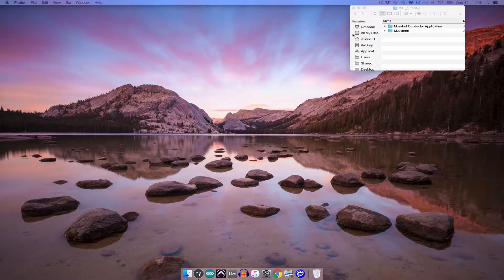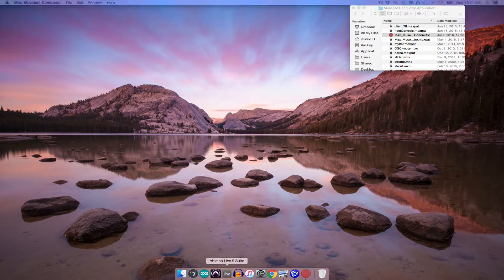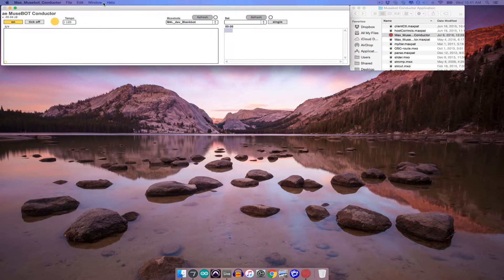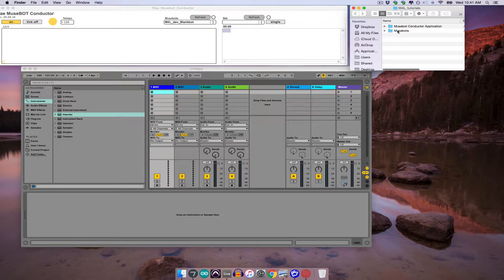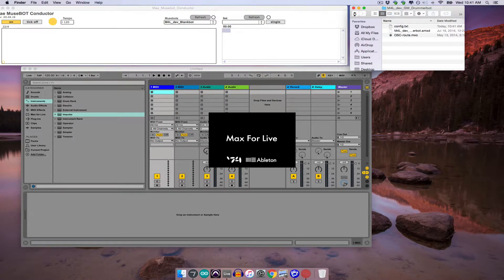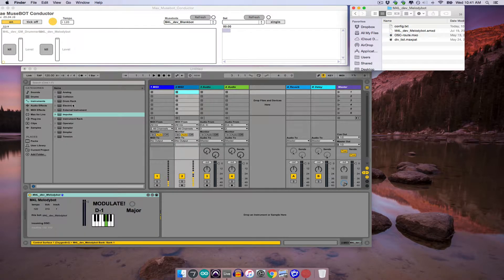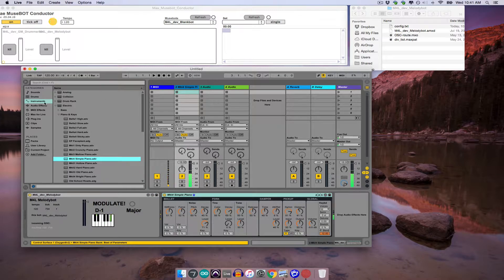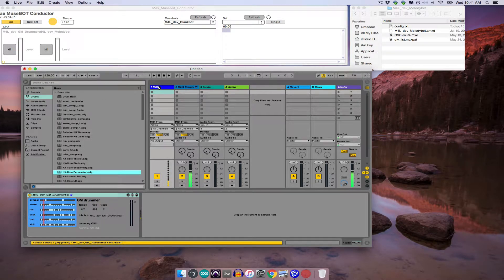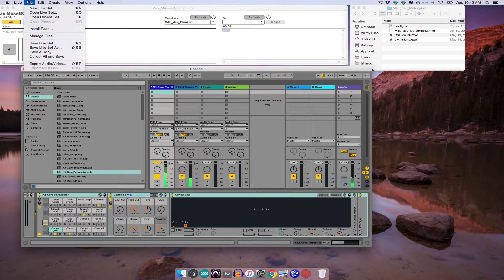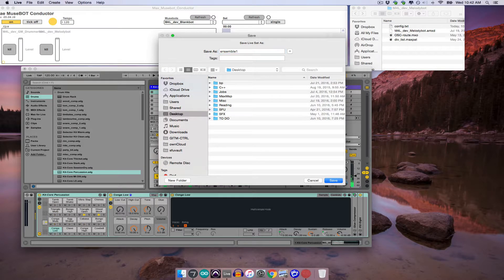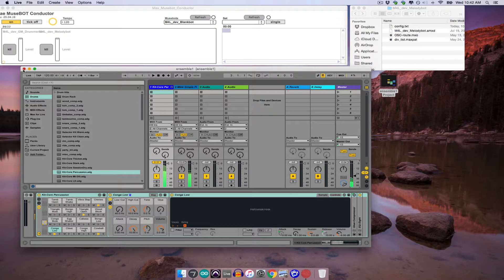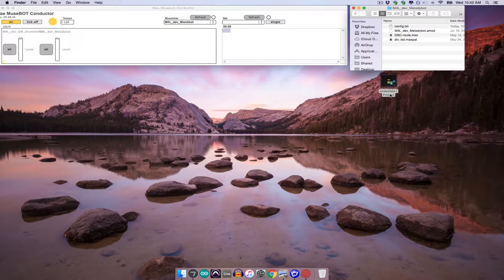So for example, I'd open a conductor, open an Ableton Live set, and then into that set I'd drag a couple MuseBot devices, and then give each device a synth to play. And then I would save the set. I'll call this Ensemble 1. And now I can close it. And then any time I want that ensemble to play again, I'd simply reopen the set in which I'd saved it.